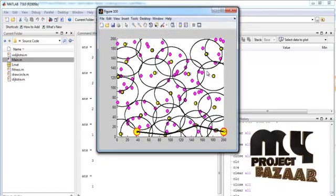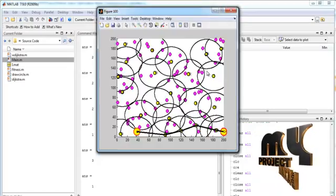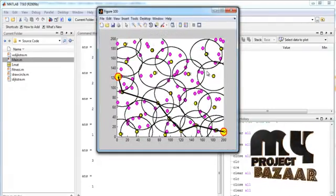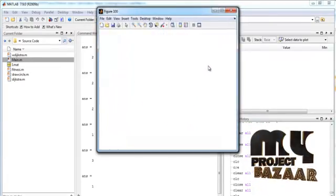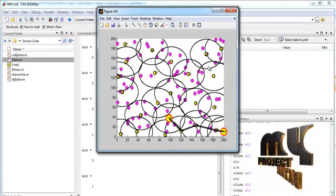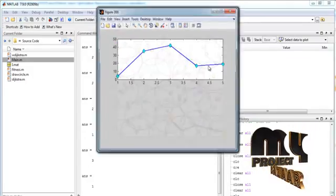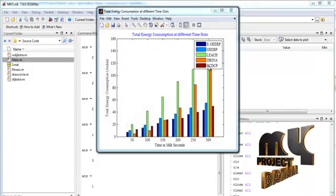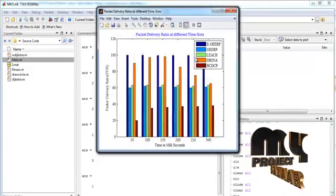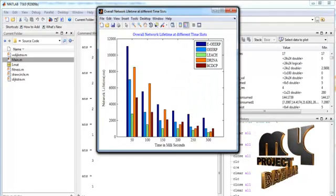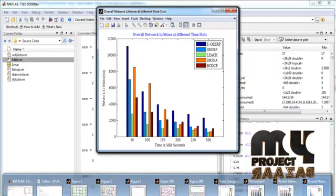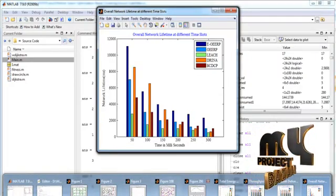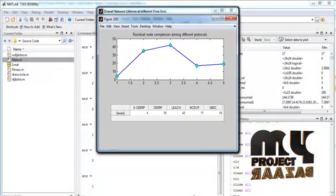This process will be repeated for entire cluster heads which are deployed in the network. And once completed the cluster head operation and cluster formation, we analyze the performance analysis graph.